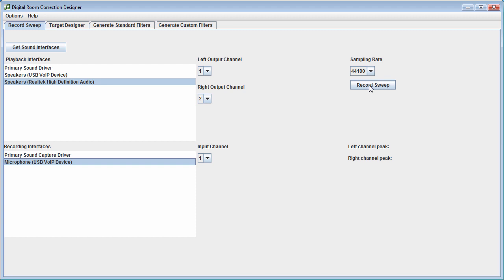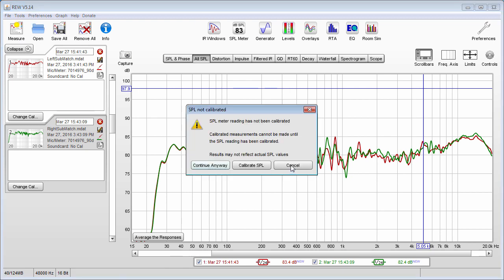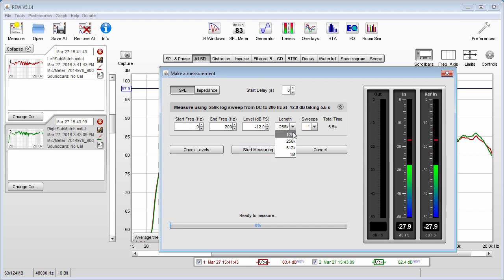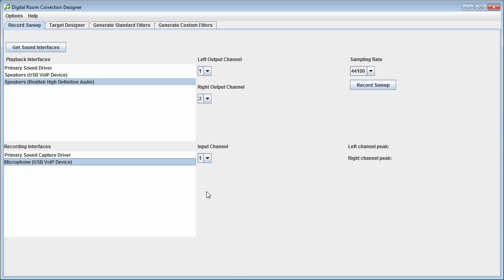This allows people who already have measurements in Room EQ Wizard — either from the past or by using a quick sweep — to use those instead. Here you can do a three-second sweep with the measurement button. You can set your measurement length; this is a 5.5-second sweep, or you could do a 2.7-second sweep. You export them as an impulse response and use them inside DRC Designer, bypassing the whole process of measuring through DRC Designer directly. That also avoids going back and re-sweeping because you weren't sure if your level was loud enough.